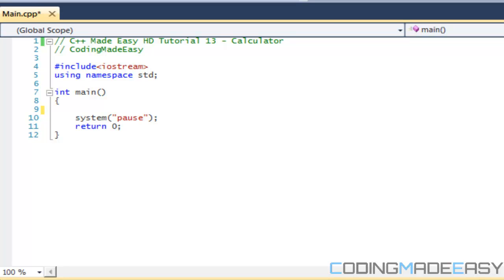Hello everybody and welcome to your 13th C++ Made Easy HD tutorial. In this tutorial we're going to be making a calculator. This is mostly going to be your hardest tutorial yet, but it's not going to be overly hard. We're just using everything we've used up to this point, combining them all into one big program.